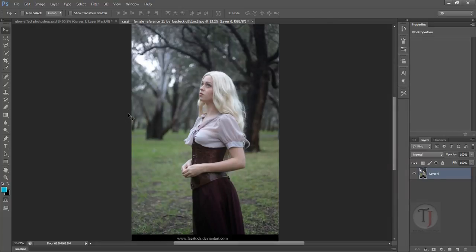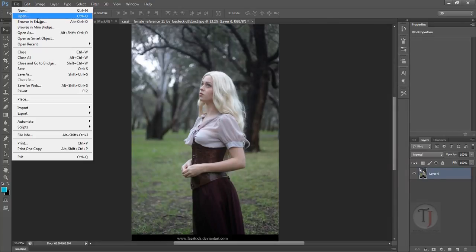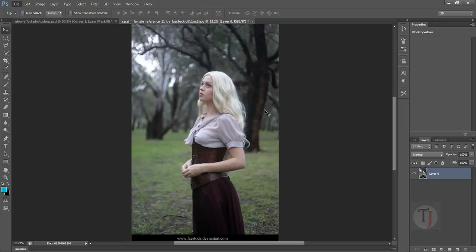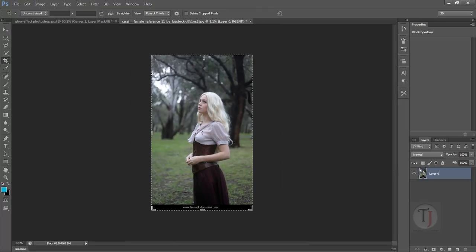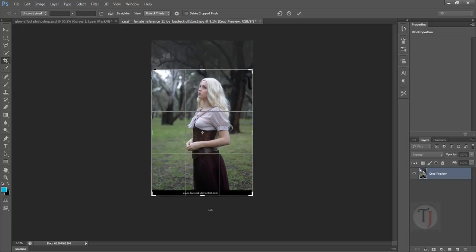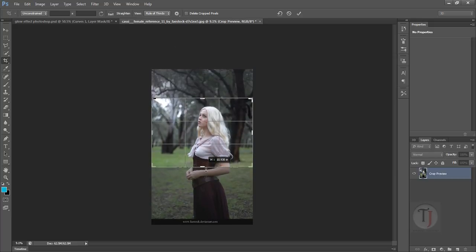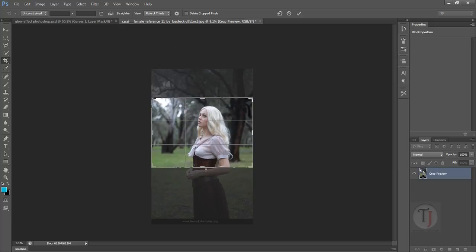I have my image already opened in Photoshop. If you want you can go to File and Open any image you want. I don't like the proportion of this image so I'm just going to crop it a bit from top and bottom. We are just basically creating a mid shot instead of a full shot.